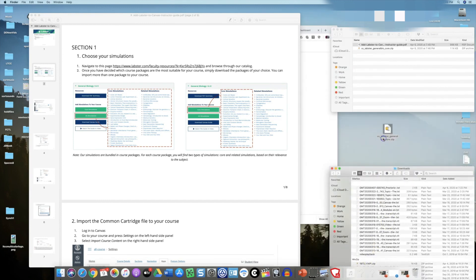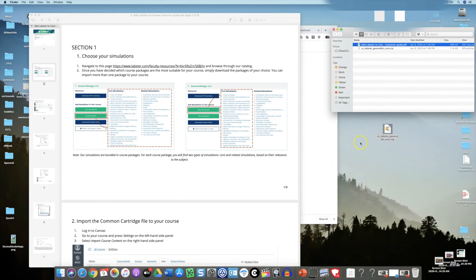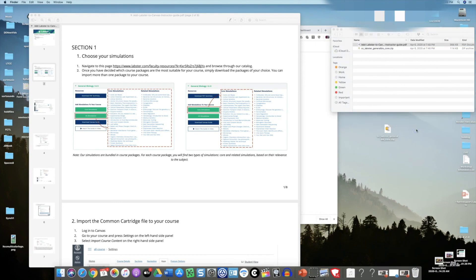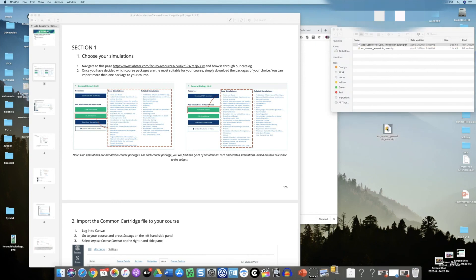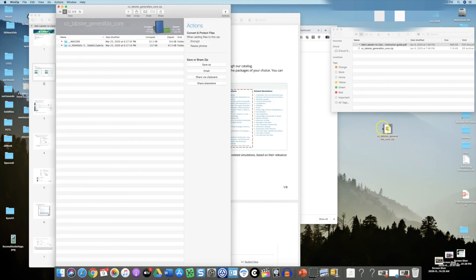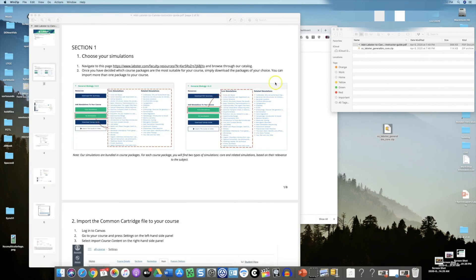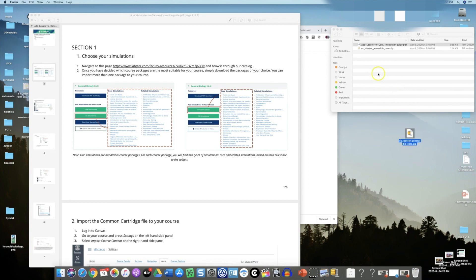One thing I want to point out here is you do not have to and shouldn't open up the zip file and decompress it. You actually want to import it right as it is as a zip file. Don't change the extension from .zip and don't do anything as far as opening it up. I have my simulations there.